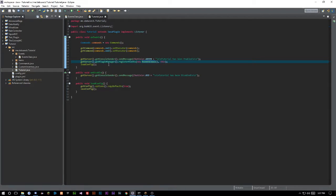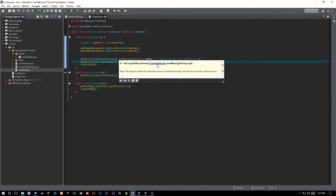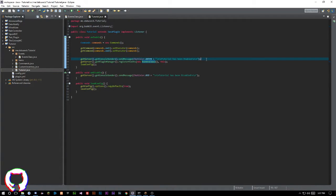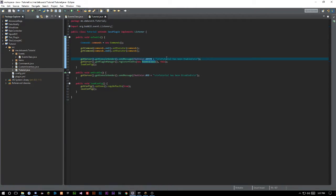Welcome back to The Source Code, my name is DeShawn. In this episode we're going to be going over command signs — really just looking at signs and what you can do with them. All the code will be available on GitHub, so make sure to follow me there. Also, make sure not to skip around this video or you could miss a line of code which could affect the outcome of your plugin.